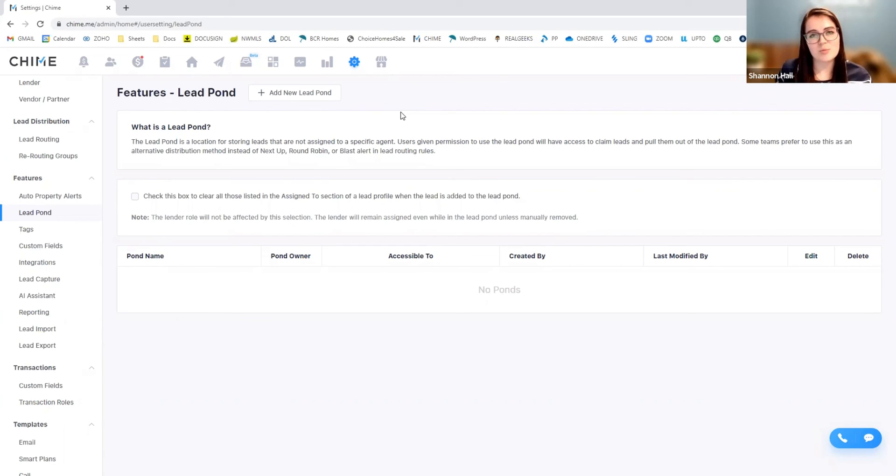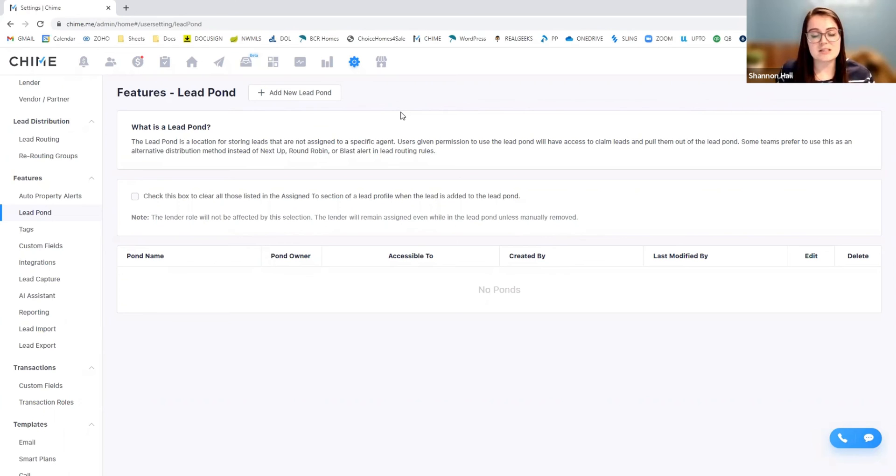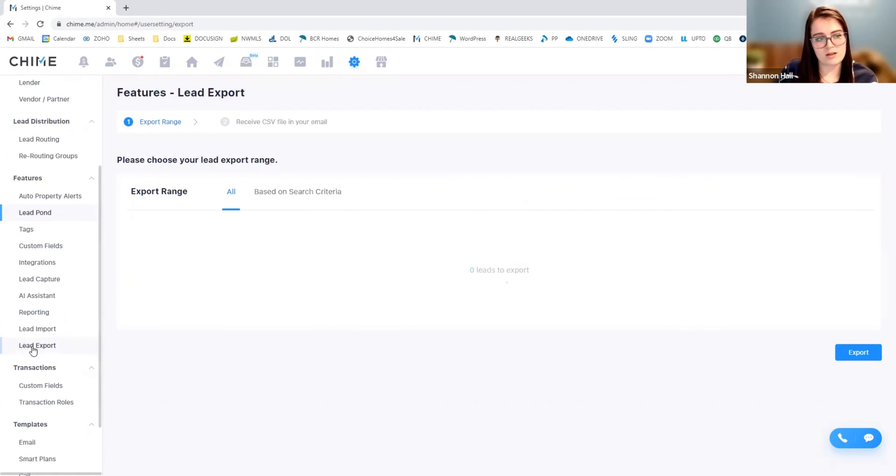So it's a pretty easy process. We can definitely help you out with any integrations that you have, any exports or imports that you might need. But it's a very seamless process. And if you wanted to ever export, it's a very easy process as well.